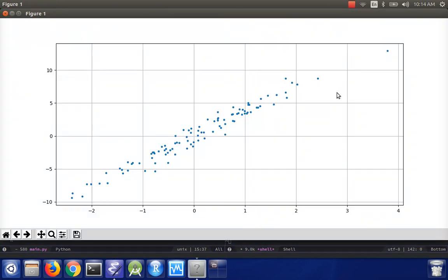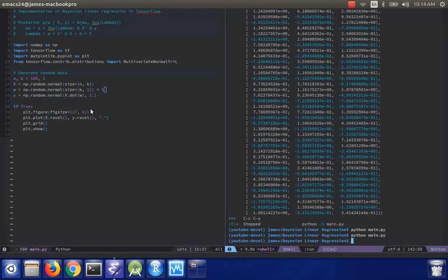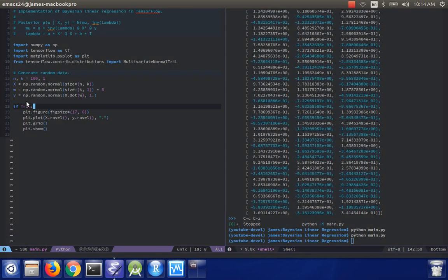Yeah, there we go. So that's our data points. And we're going to try to learn regression coefficients that interpolate that data. OK. I'm going to turn this off for now.